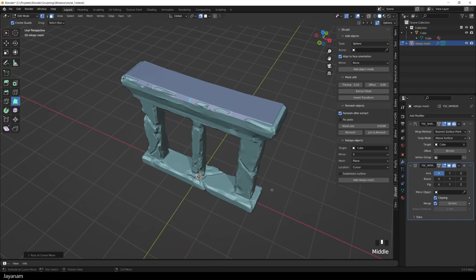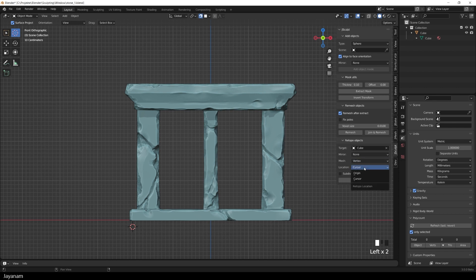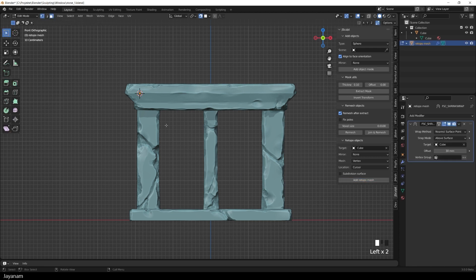Alright, but there is more. Now let me go ahead and set the mesh type to Vertex. Location is still set to Cursor. I set the cursor to this point here. And then the mesh is just a single vertex in edit mode, and you can press E for example to extrude.